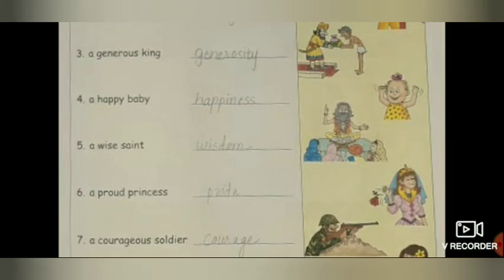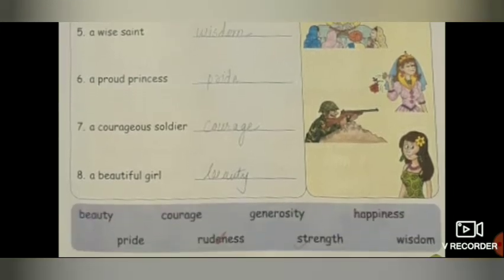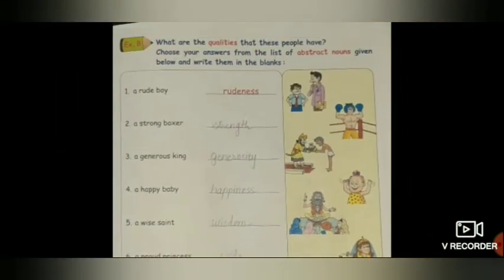Sixth is a proud princess. Jo rajkumari hai woh proud. Proud ka abstract noun kya hoga? Pride hoga. Seventh is a courageous soldier. Himmat wala sainik. Usko kya kehte hain? Courage. Courageous ka abstract noun: courage hoga. Eighth is a beautiful girl. Sundar ladki. Uska abstract noun kya hoga? Beauty hoga. Yeh exercise bhi aapko homework mein likhni hai, with good handwriting.